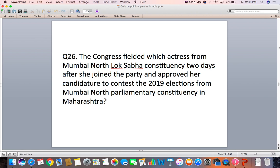Question 26: Congress fielded which actress from Mumbai North's Lok Sabha constituency two days after she joined the party and approved her candidature to contest the 2019 elections from the Mumbai North Parliamentary constituency in Maharashtra?